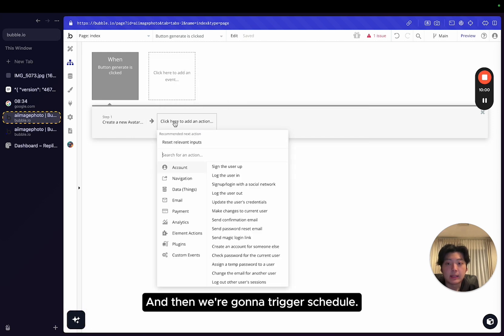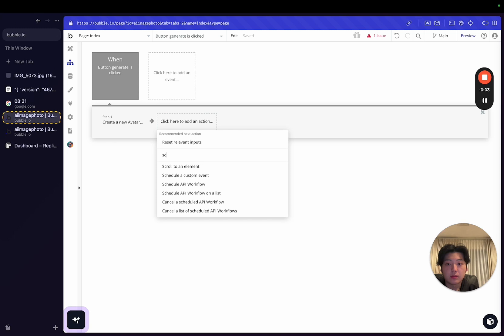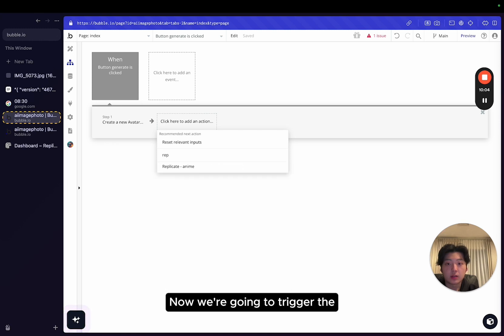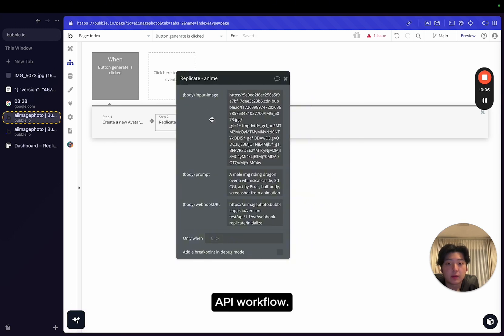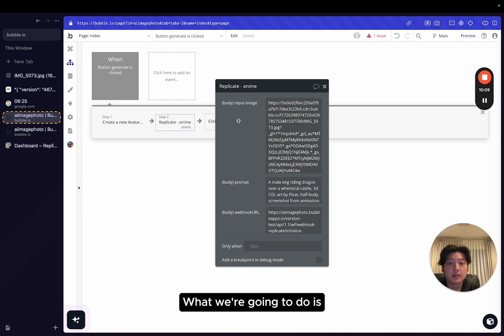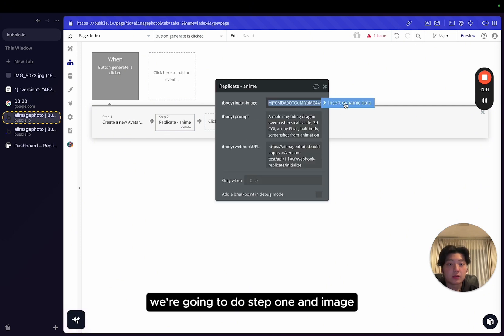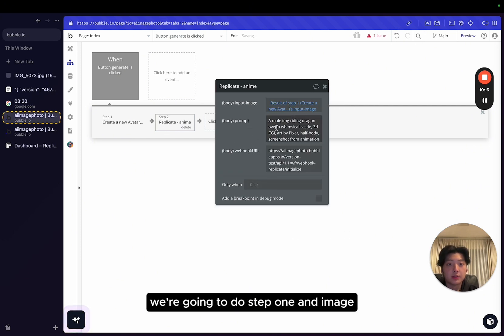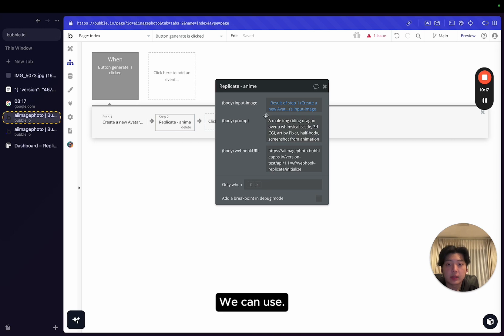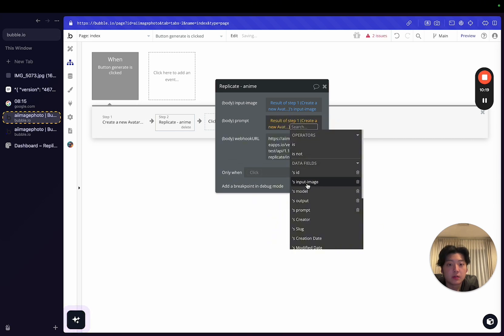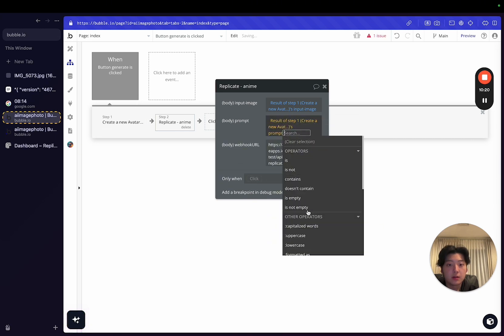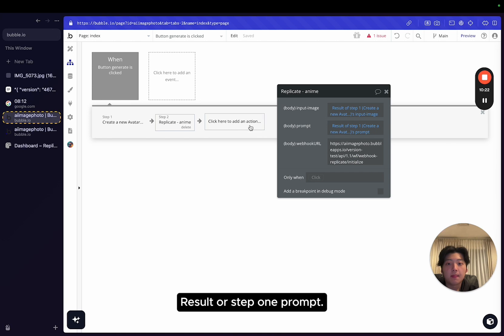And then we're going to trigger the API workflow. So input image. What we're going to do is first for the image, we're going to do step one's input image prompt. We can use result or step one's prompt.